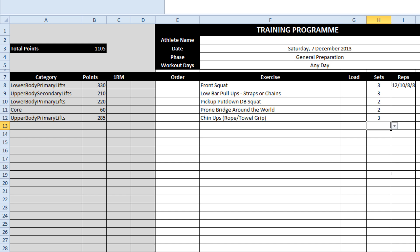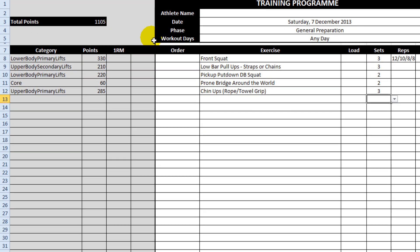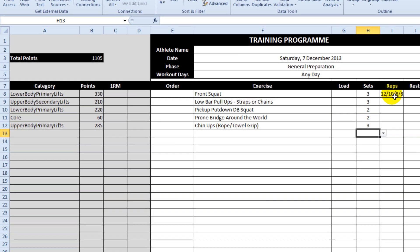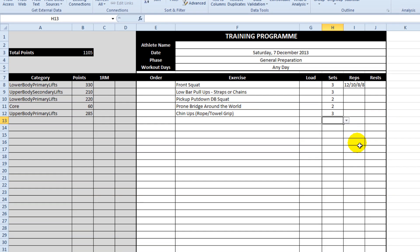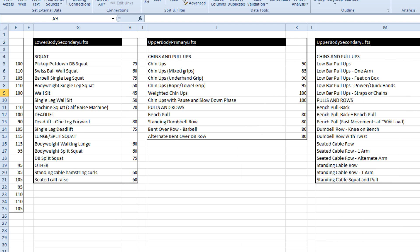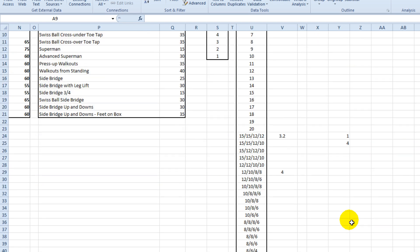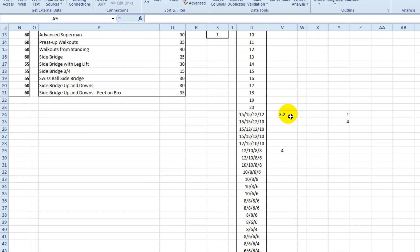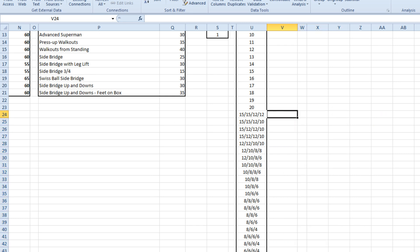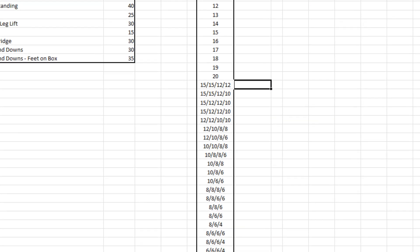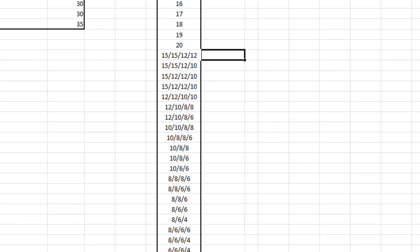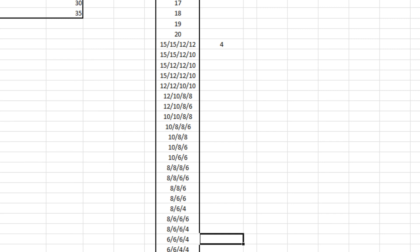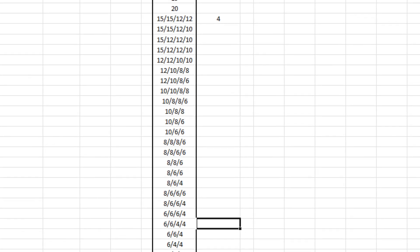But you might decide to get more complicated again and instead of multiplying it just by a generic number, i.e. by the number of sets in column H, you multiply it by some kind of factor. Because in my opinion, you know a sequence of 15, 15, 12, 12 at the moment just equals 4, but the intensity required to do four sets such as this is much harder than 15, 15, 12, 12.